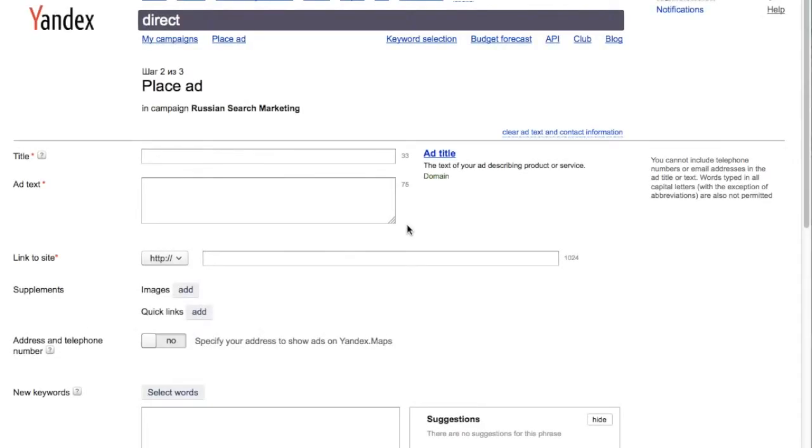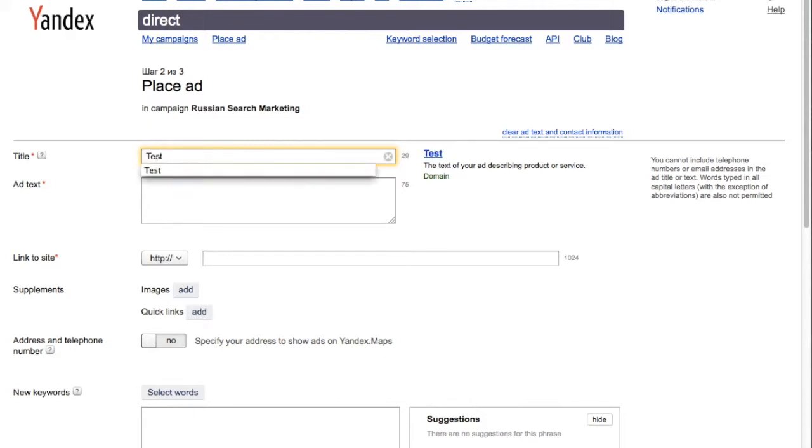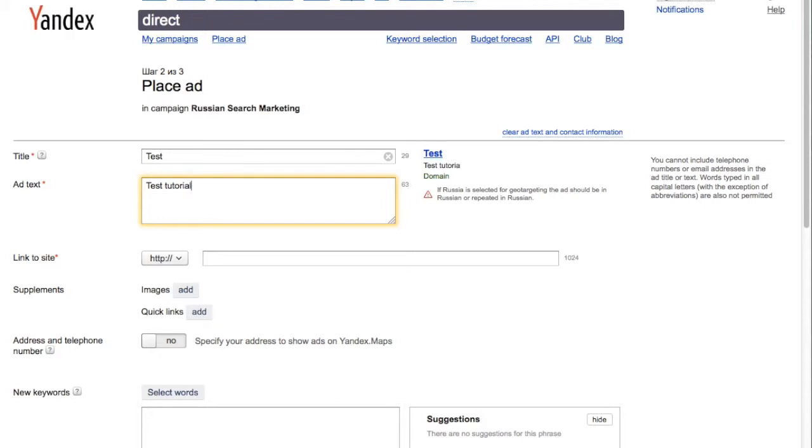Now that you've created your first Yandex Direct campaign, you're ready to place your first ad. You'll start by creating the ad with a title and ad text for the ad copy.